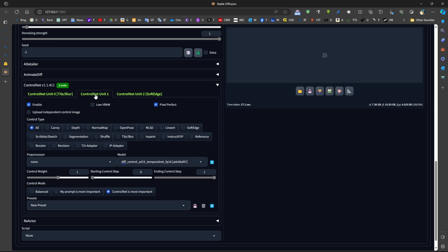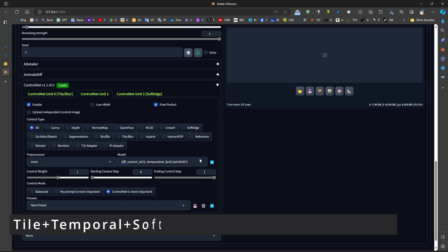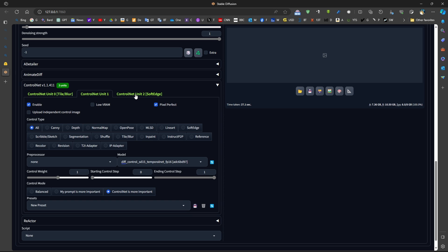The second ControlNet is Temporal Net. The Temporal Net is used to increase consistency between frames, generated frames. I'll be using no preprocessor. There will be no preprocessor.